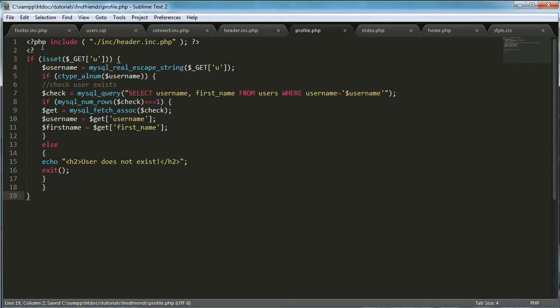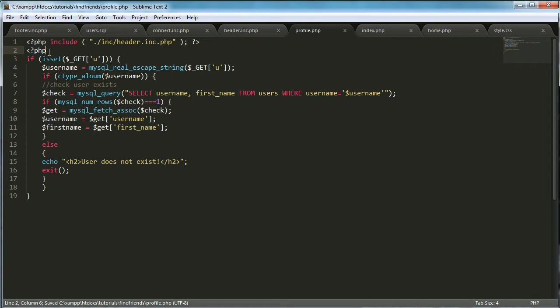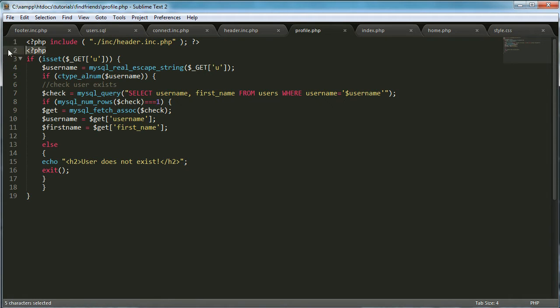We need to get rid of this. We're going to open a new PHP block. So you have to put a PHP tag up here and we need to close it off down here.